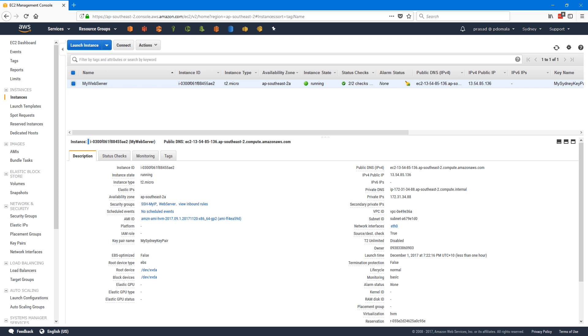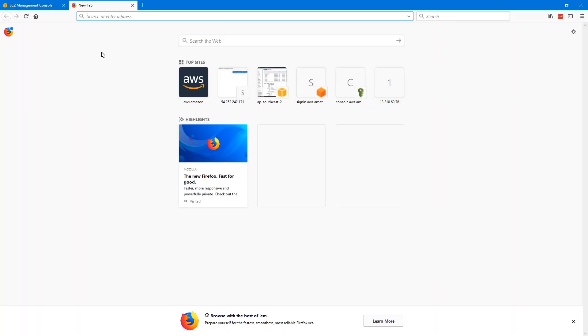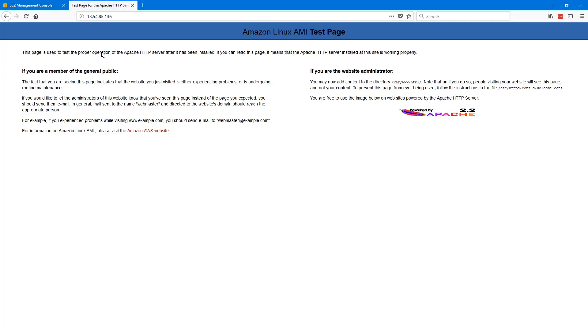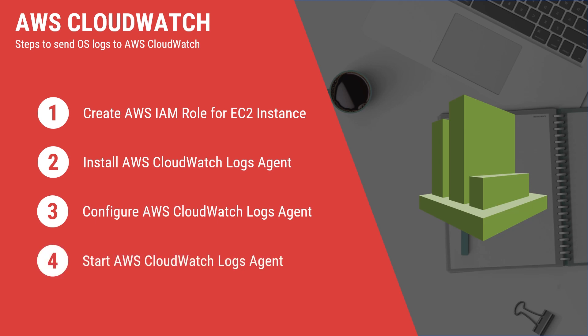I'm in my AWS account and I have an instance created with Apache running on it. I can access my web URL and this is Apache's default home page. To send these Apache logs to AWS CloudWatch, the first step is to provide the required permissions to this EC2 instance to write logs to CloudWatch. We'll be doing this using IAM roles. If your instance is not in AWS, you can provide access by adding your access key and secret access key to your logs agent configuration.